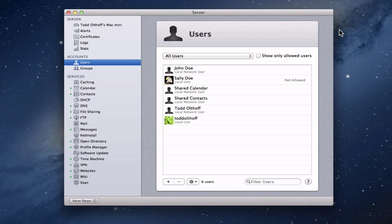Hi everybody, this is Todd Oltoff from ToddOltoff.com coming back at you with another screencast. This week we're going to talk about a question I've gotten a few times: how do I take a local user that I've already got on a computer and change that local user into a network user so that person can access all of the network services available on Mountain Lion Server?